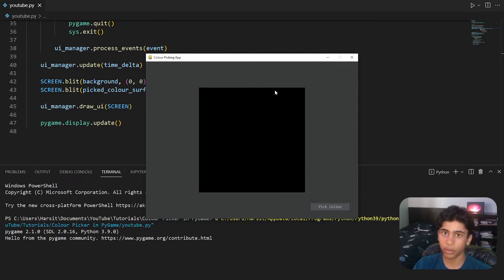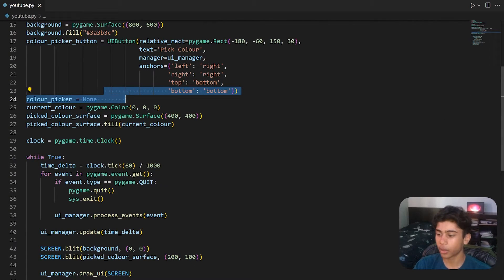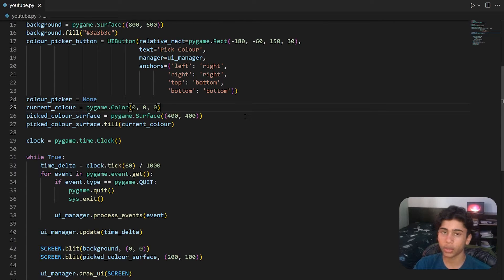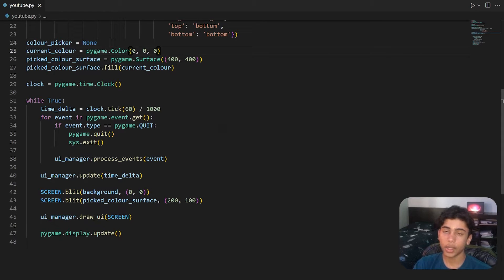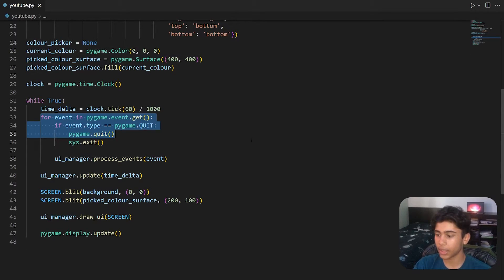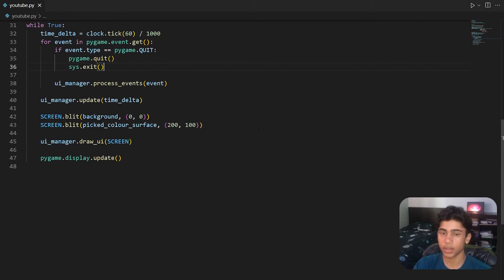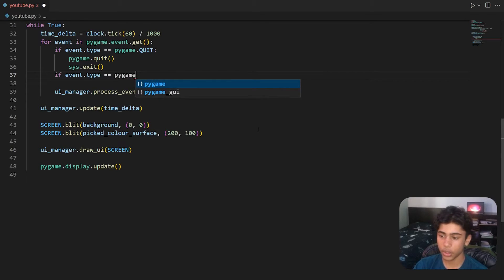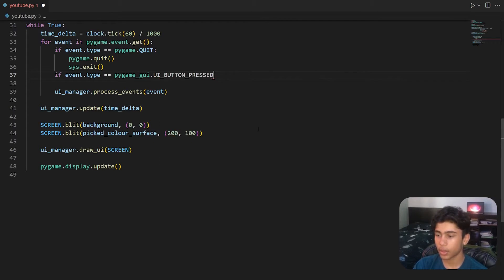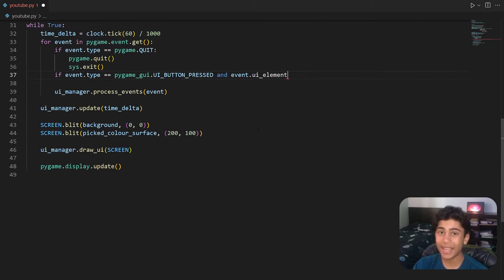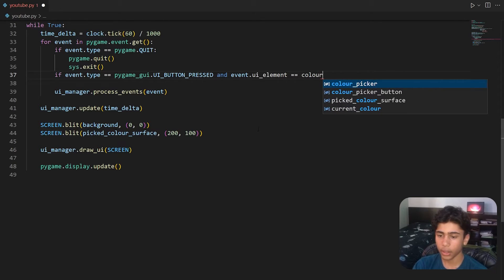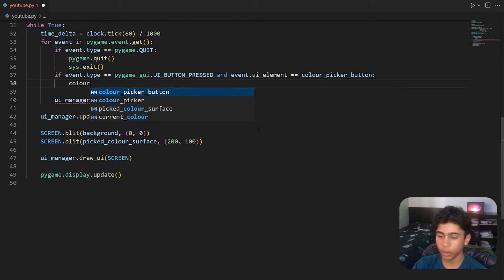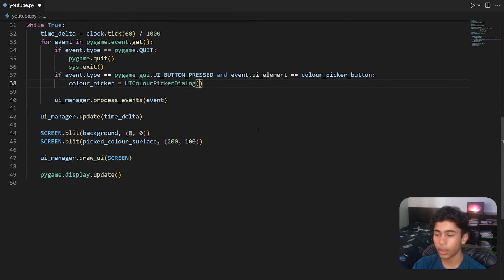Now we'll add the actual color picker functionality. The color_picker variable is currently set to None. We'll create it when the button is pressed. Inside the Pygame event loop we check for the event: if event.type == pygame_gui.UI_BUTTON_PRESSED and event.ui_element == color_picker_button. If both conditions are met, we set color_picker equal to a UIColorPickerDialog.